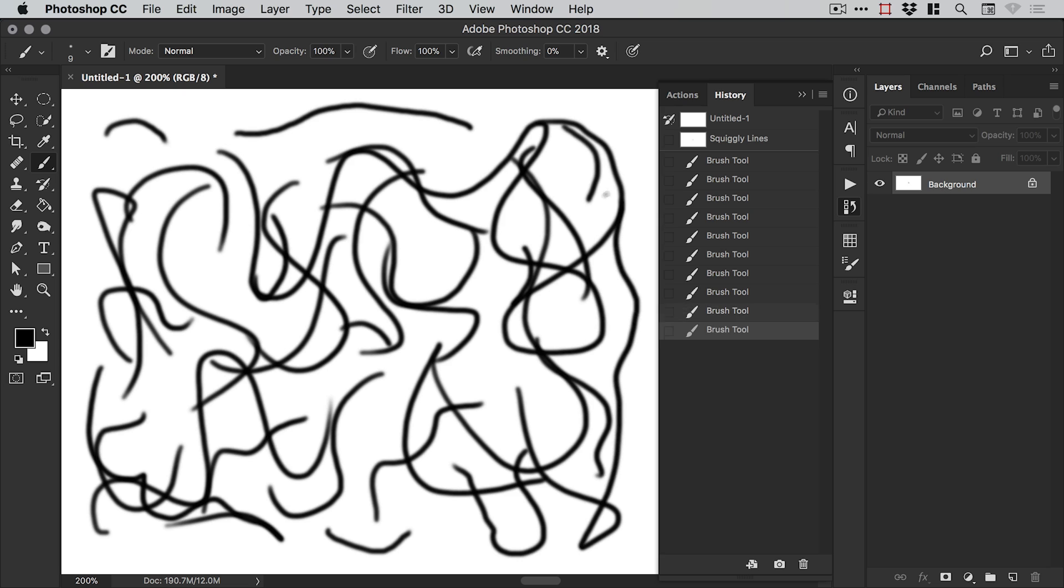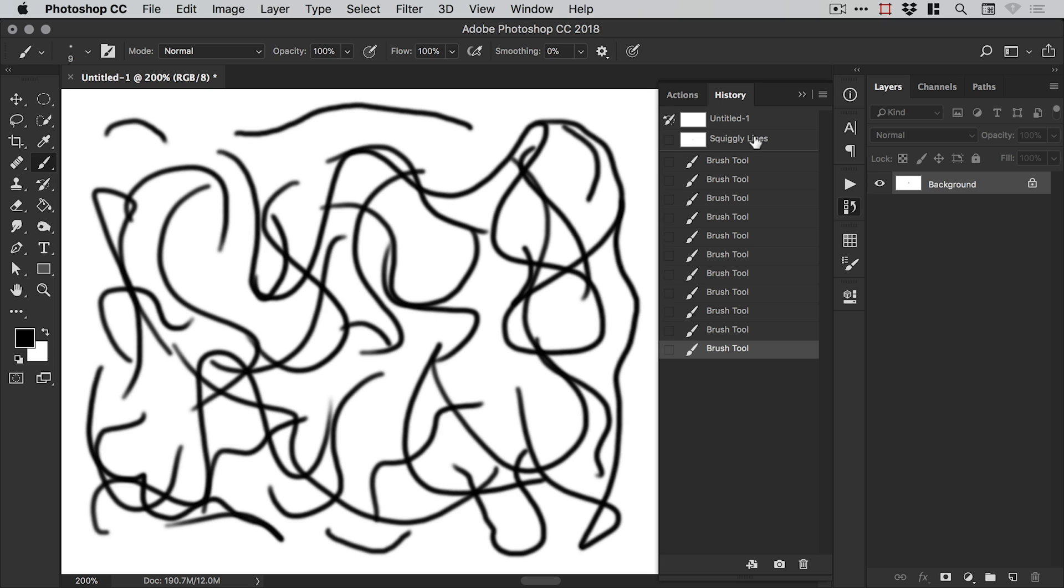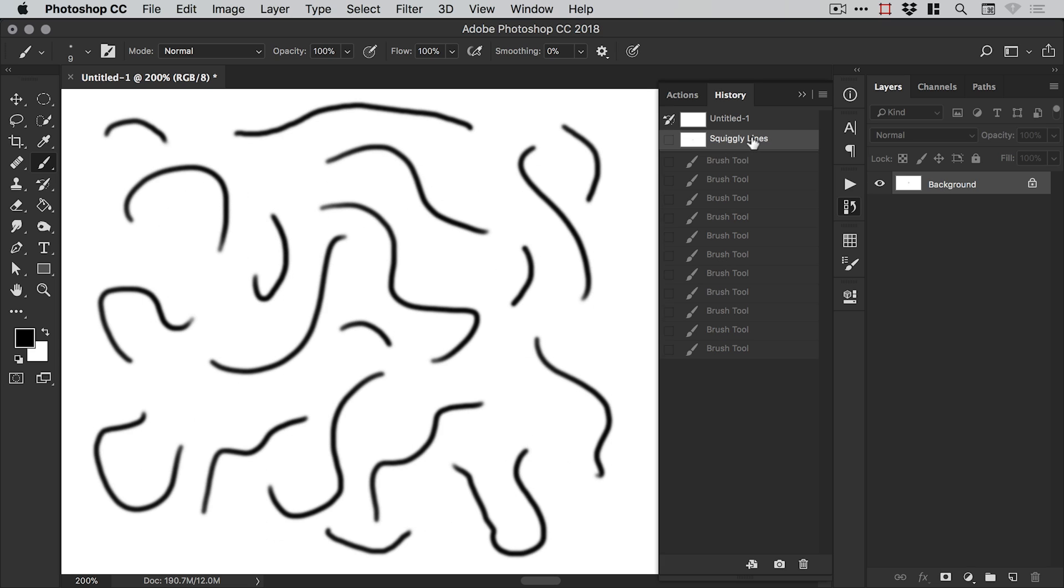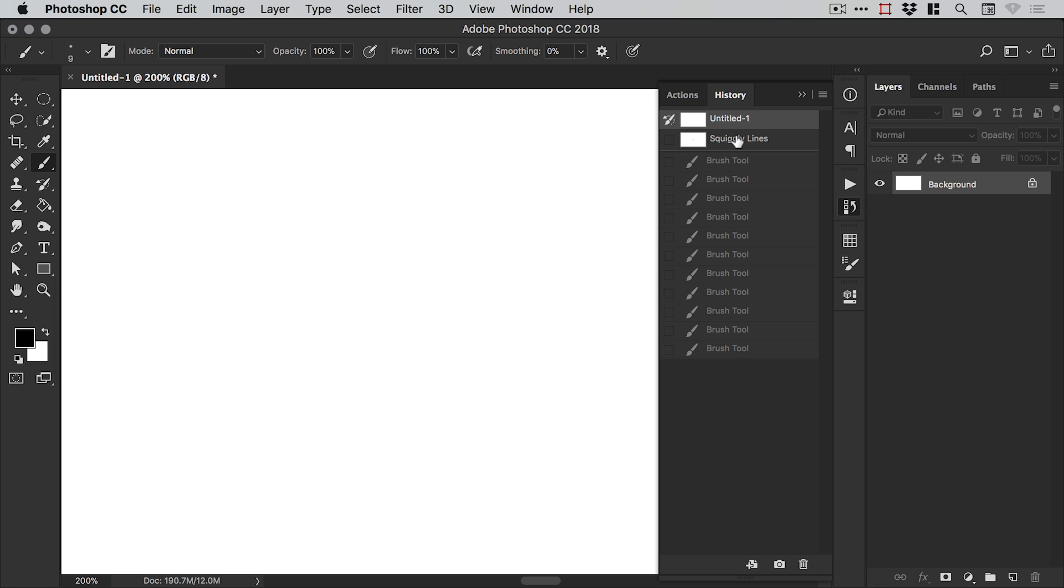and I get to a point and I think oh do you know what I've ruined it, these squiggly lines are just terrible. I have my snapshot here and I can simply click it and it takes me back to that point in the document or I could even go back to when I first opened up the document and I can just jump between snapshots simply by left-clicking on them.